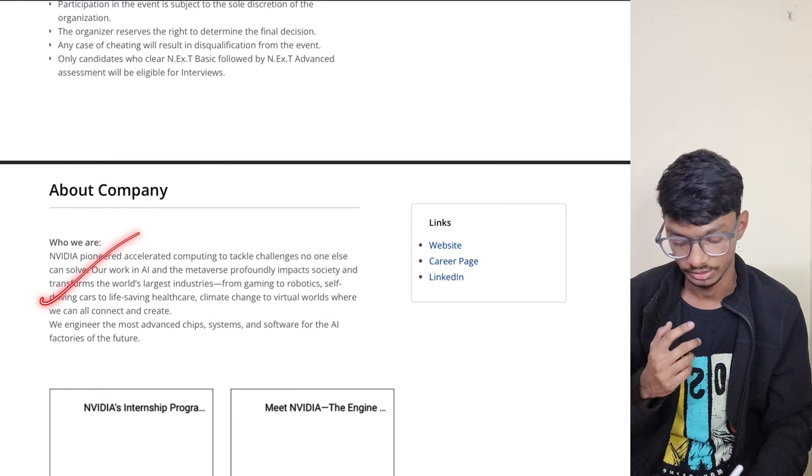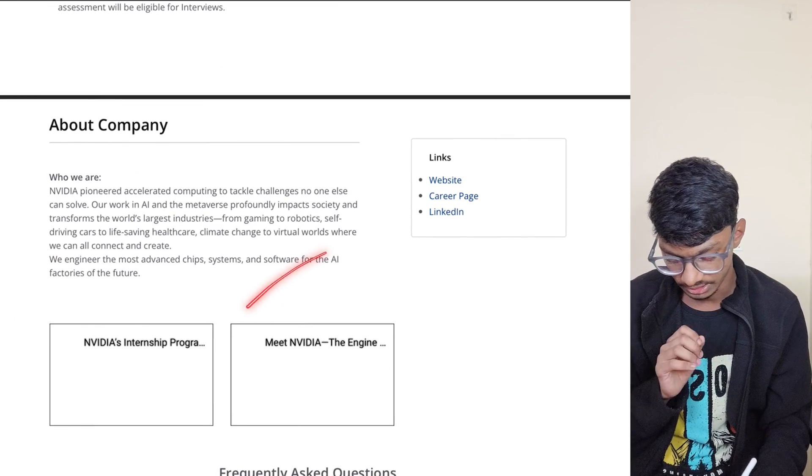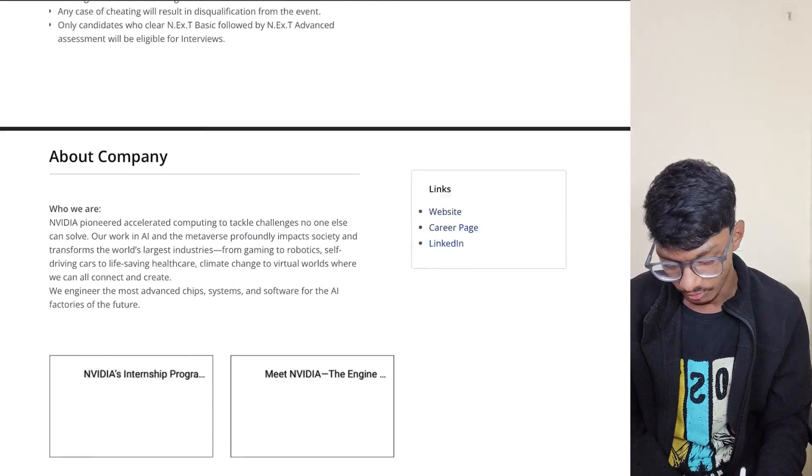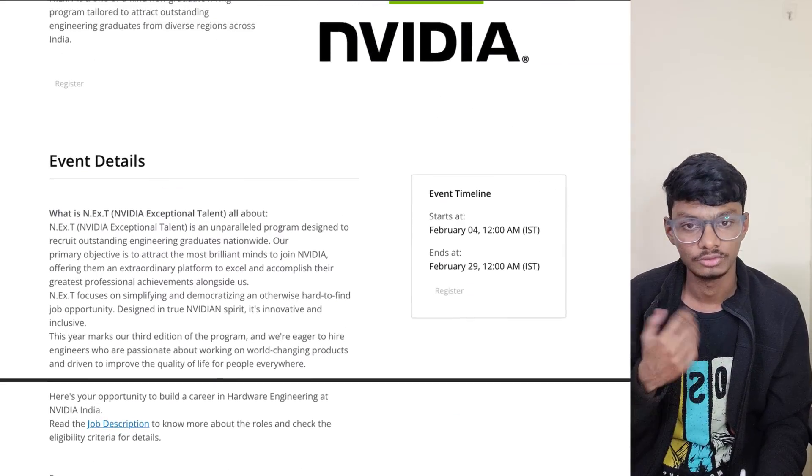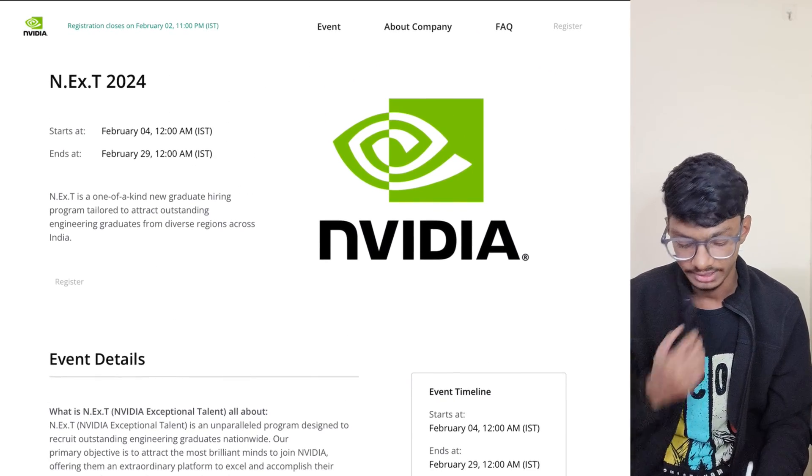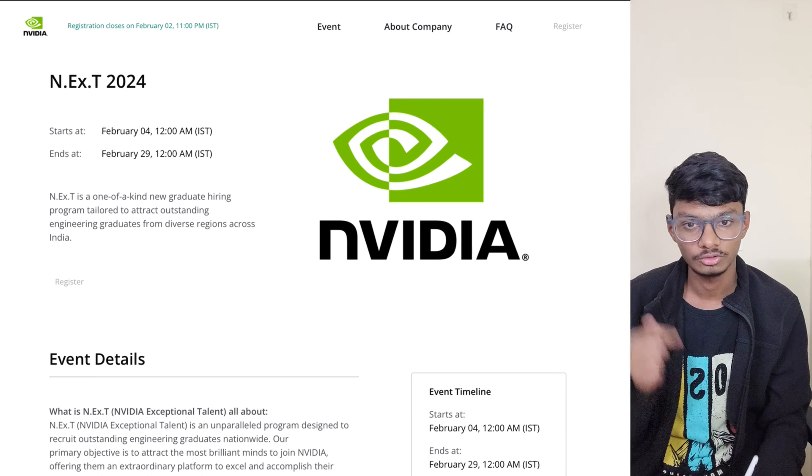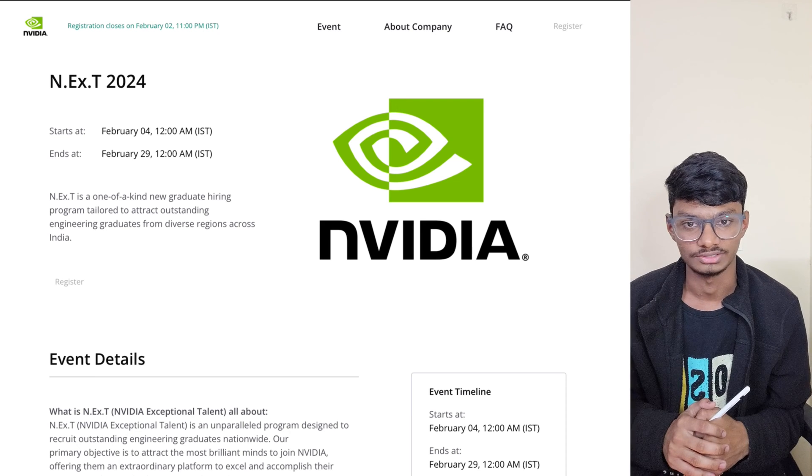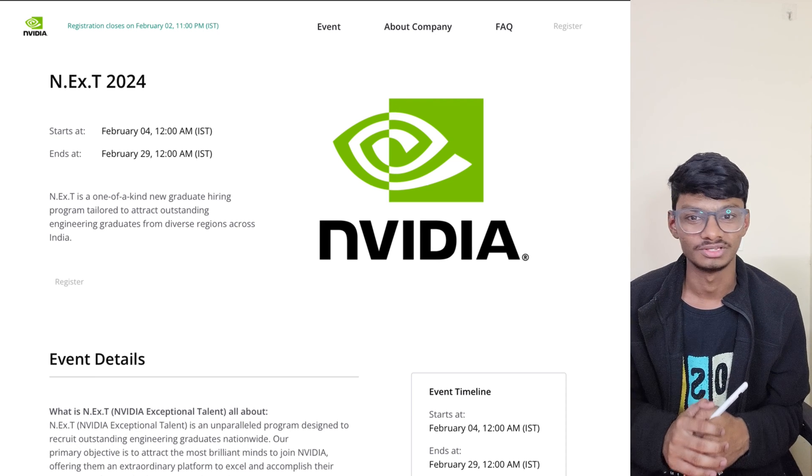They have information about the company here, so I highly recommend you read about the company. I will give you the link to the website and you can apply through there. Any other doubts you have or anything you want to know, you can put it in the comments below and I'll try to answer those. Thank you for watching and all the best for your exam.